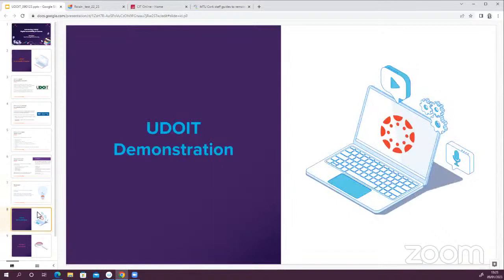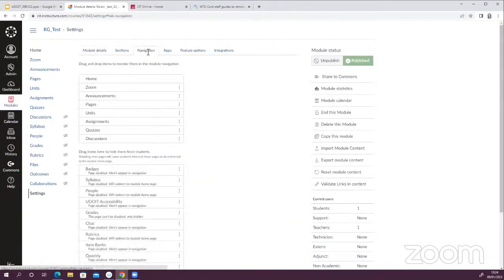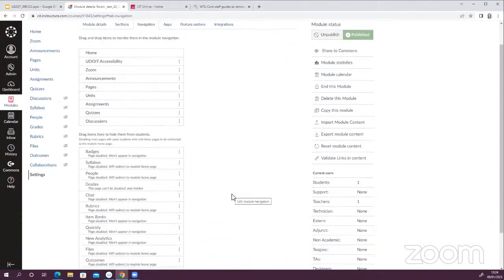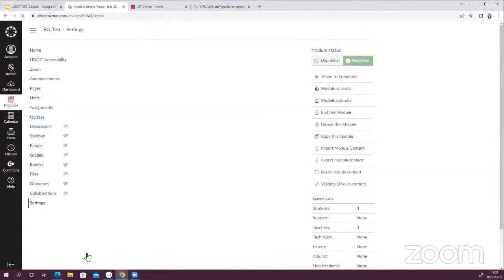What I'm going to do is jump over into Canvas and do a demo of how to add UDOIT to your Canvas module, how to interpret the results, and how to fix some of those results. So I'm here in my test Canvas module. In order to add it to your navigation or activate it within your module, go into the settings area and click on Navigation. You'll see UDOIT Accessibility down in the inactive area — drag it up to the top or wherever you want. Students will not see this within the module; it's only for lecturers.